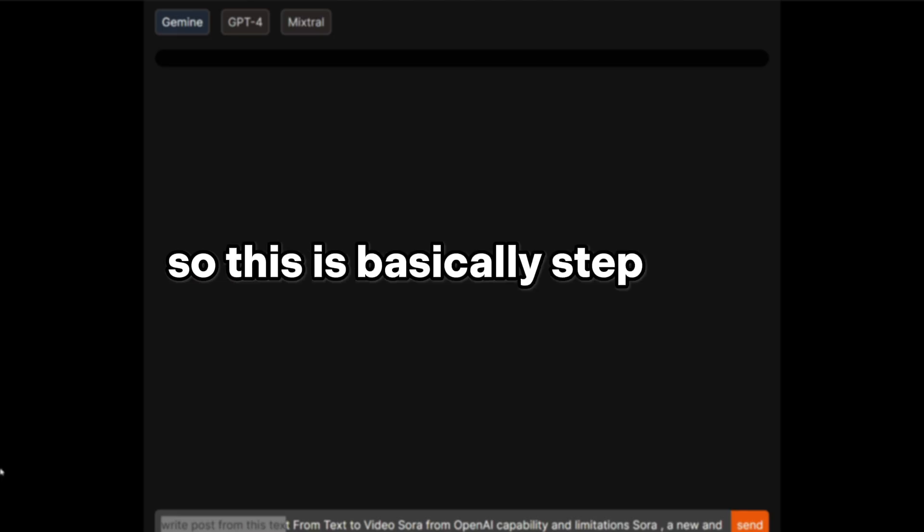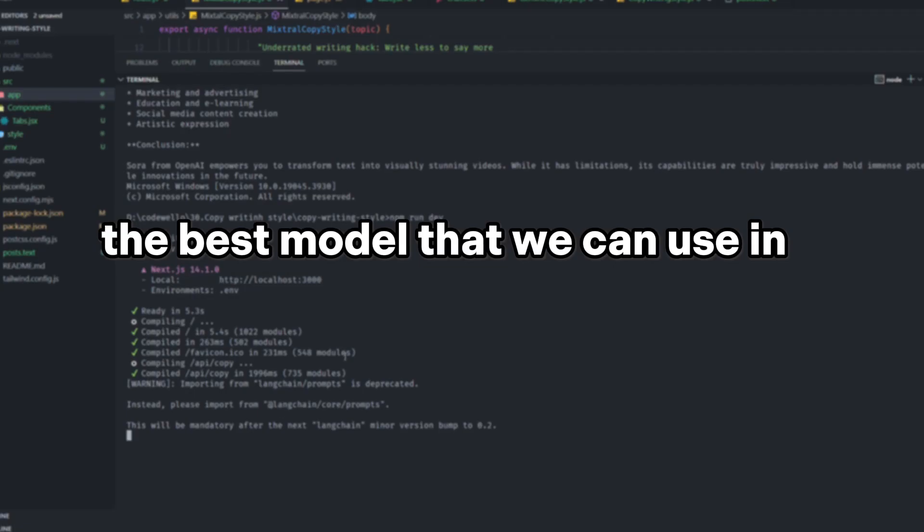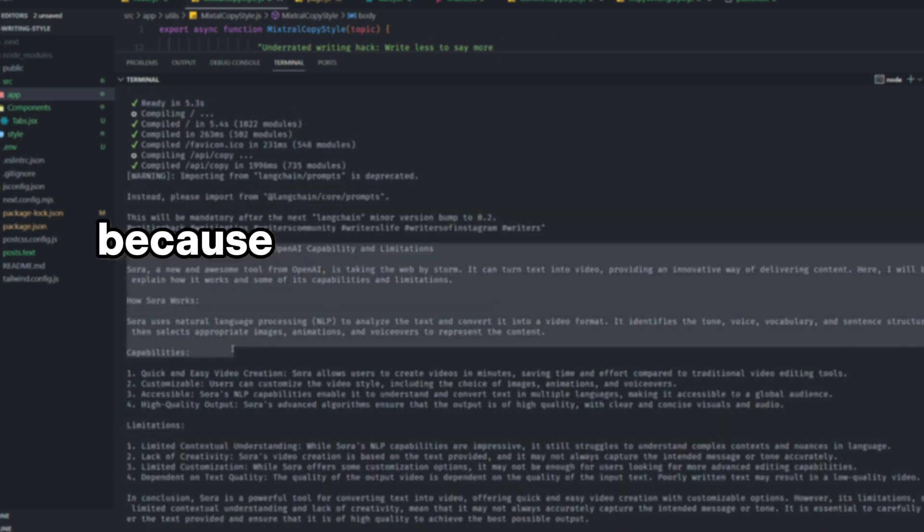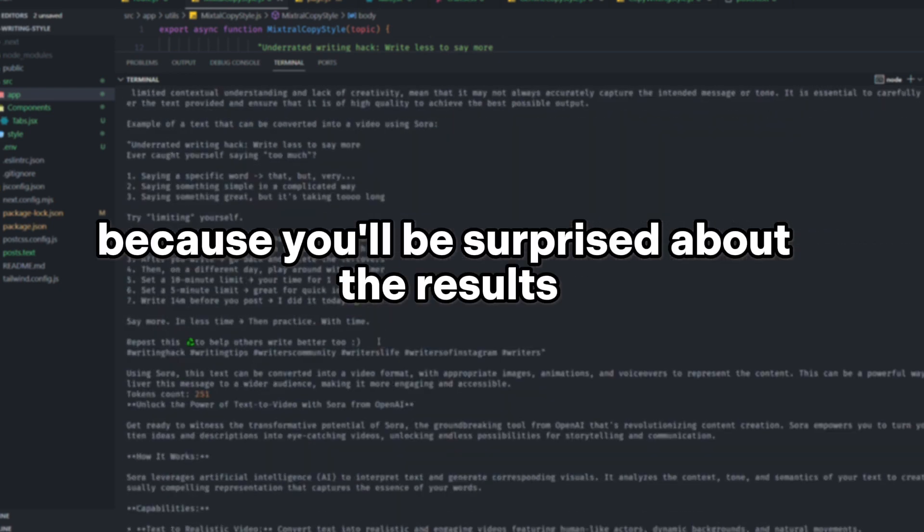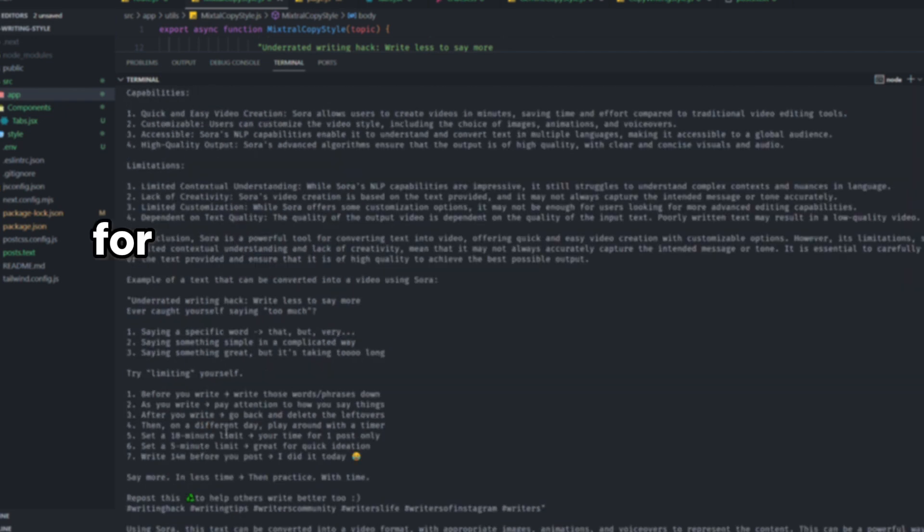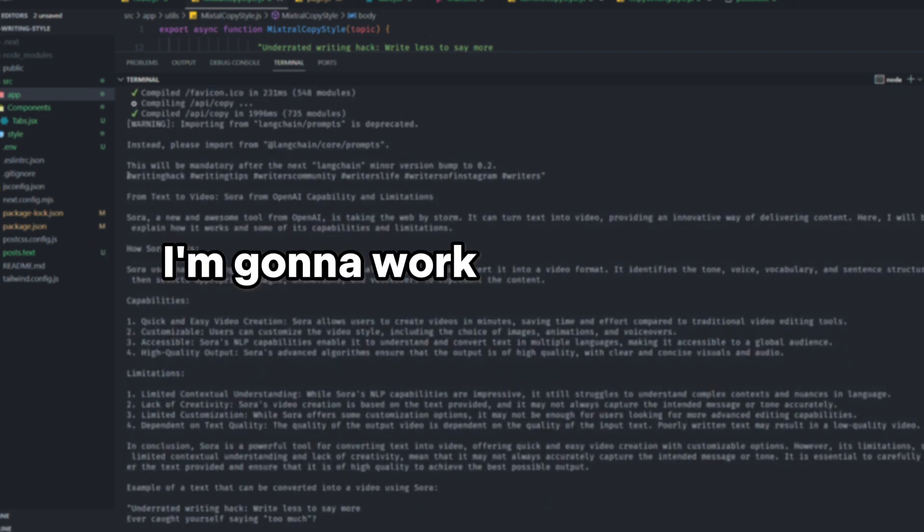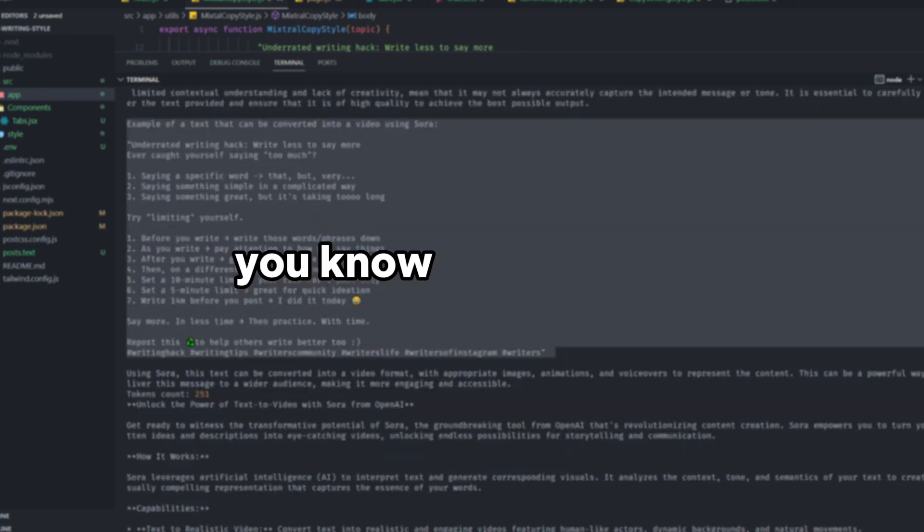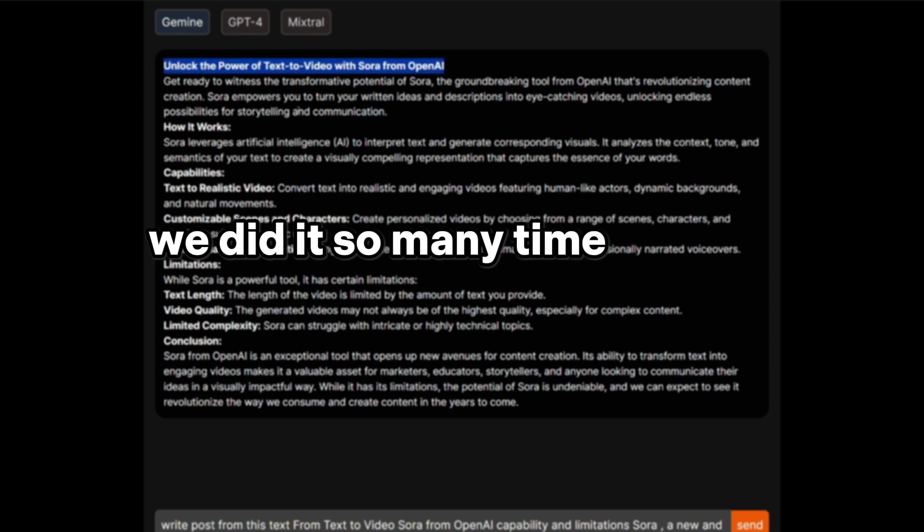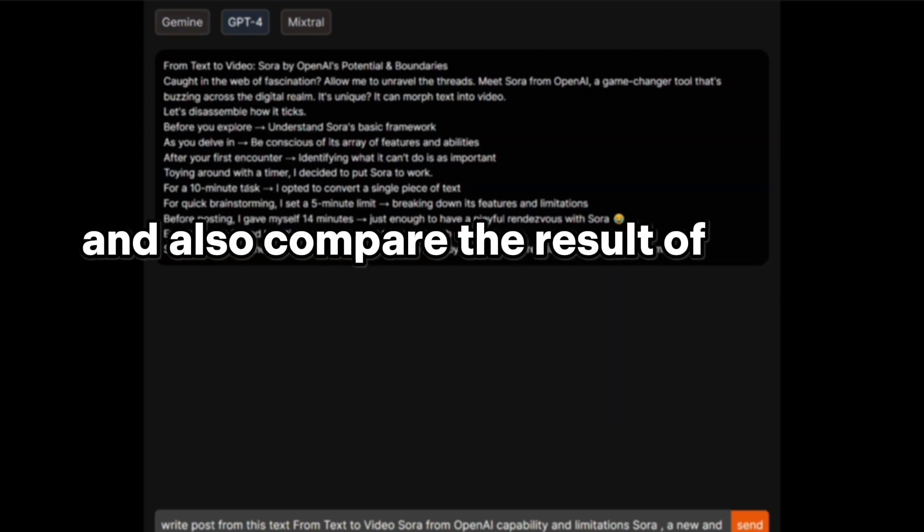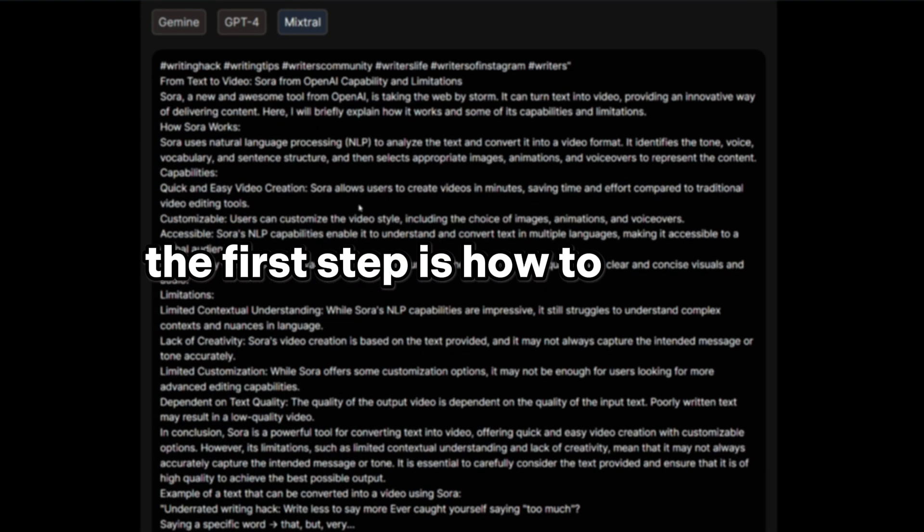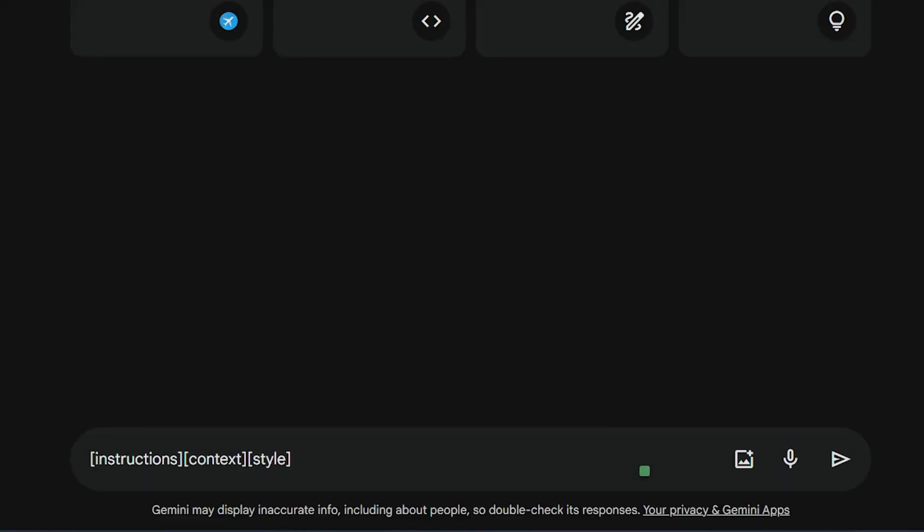So this is basically step one for this app: figure out which is the best model that we can use in our case, or maybe multiple models because you will be surprised about the results. We're going to build an API for interacting with the three different models. I'm going to walk you through the process of connecting to Gemini, Mixtral, and of course GPT. We did it so many times in this channel and also compare the results of each different one. The first step is how to handle the prompt engineering. For copying someone's style, we need to find the basic prompt that we're going to work with in our app. The first thing that we normally start with is instructions and the context, but we're adding style on top of it because we are copying someone's style.